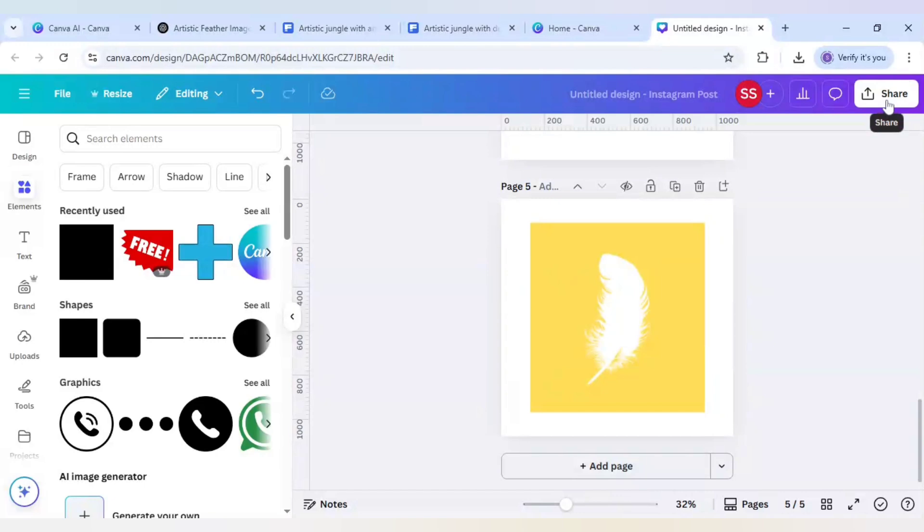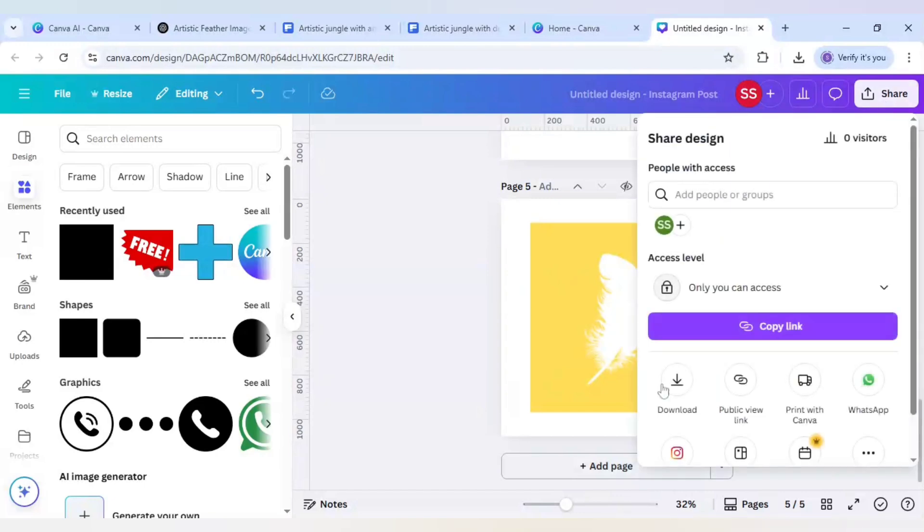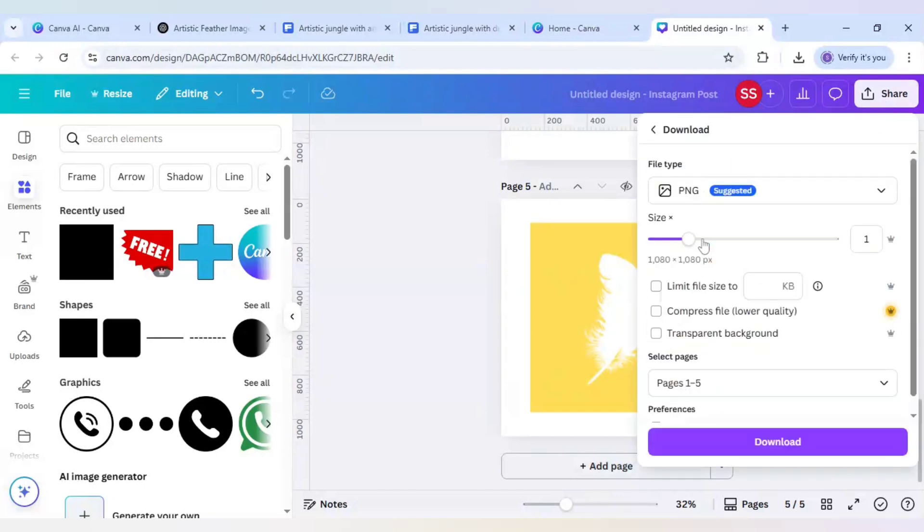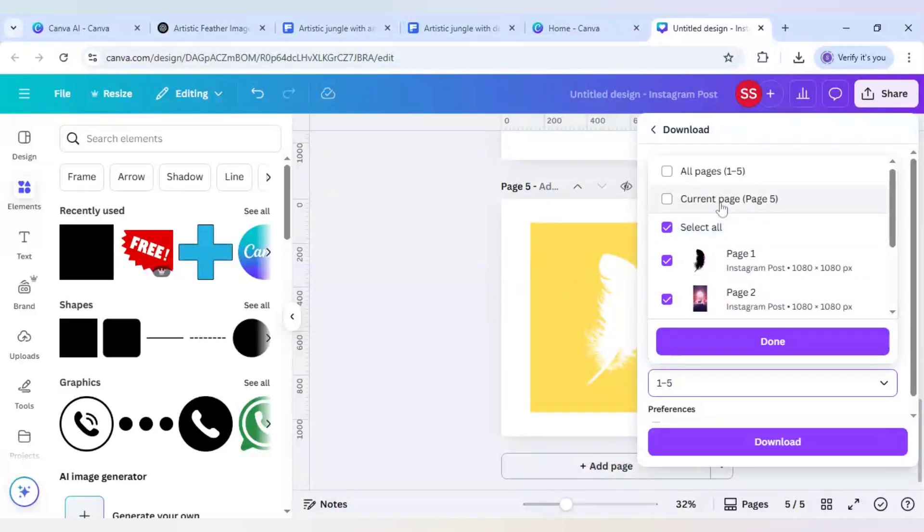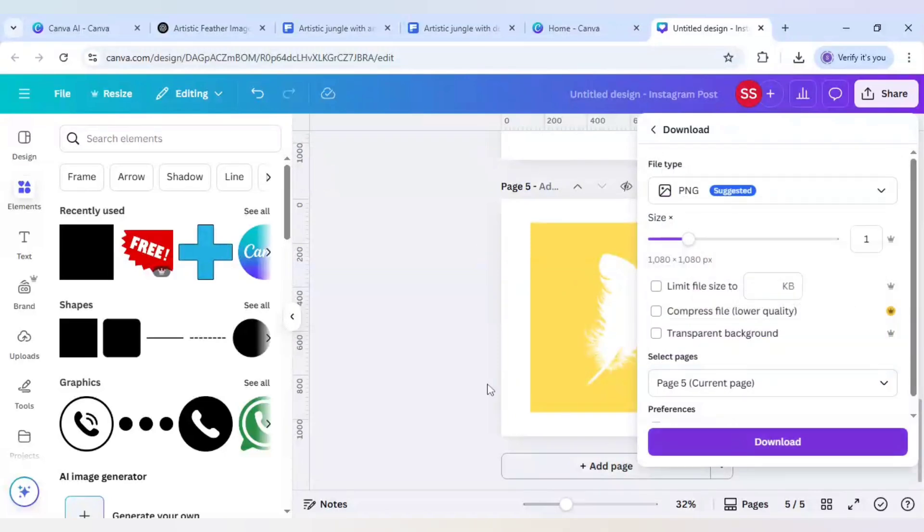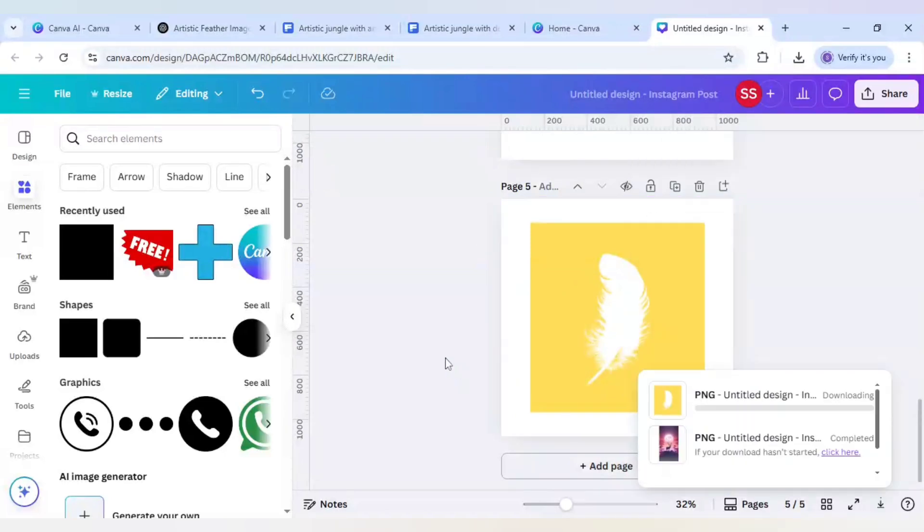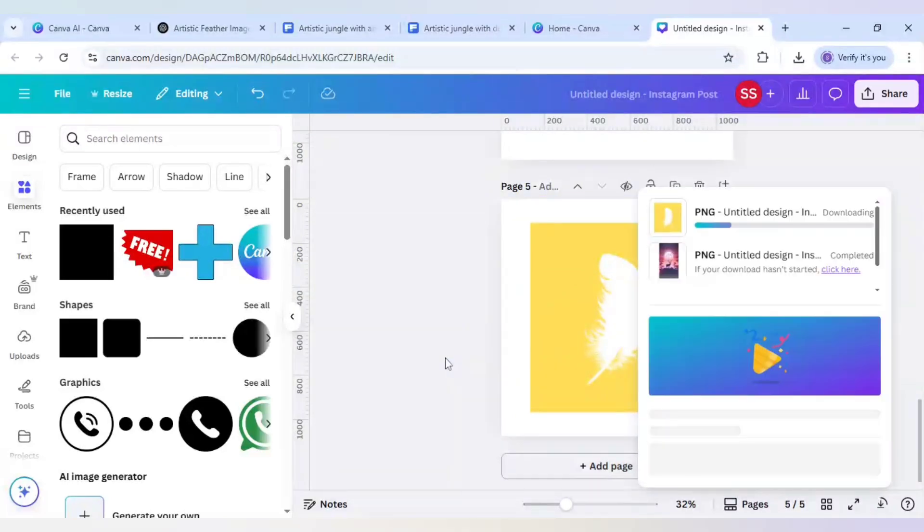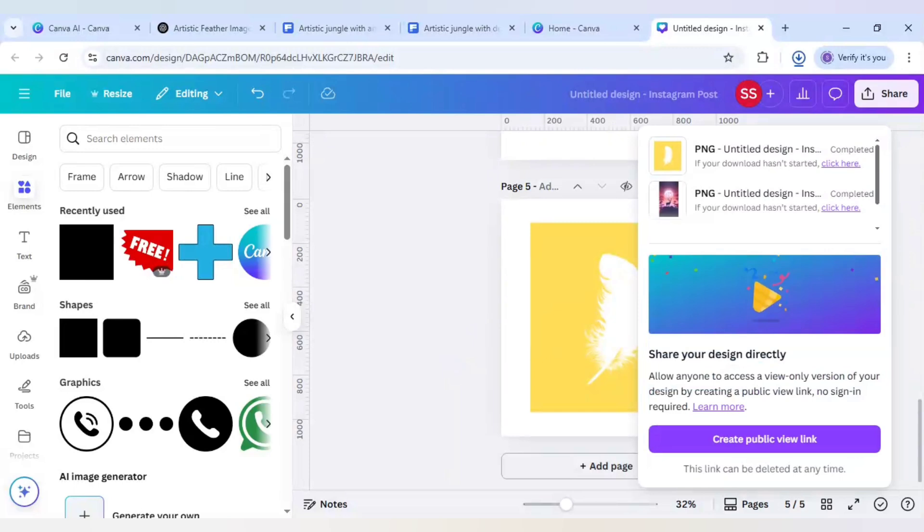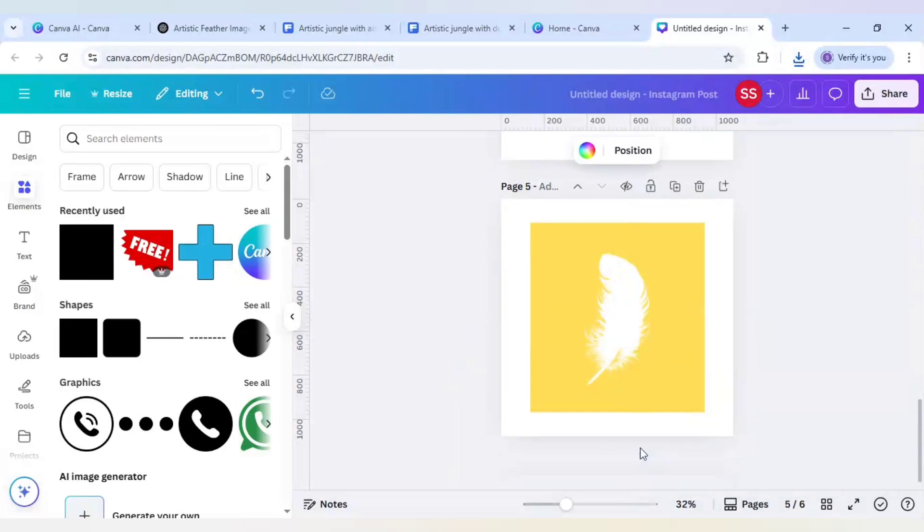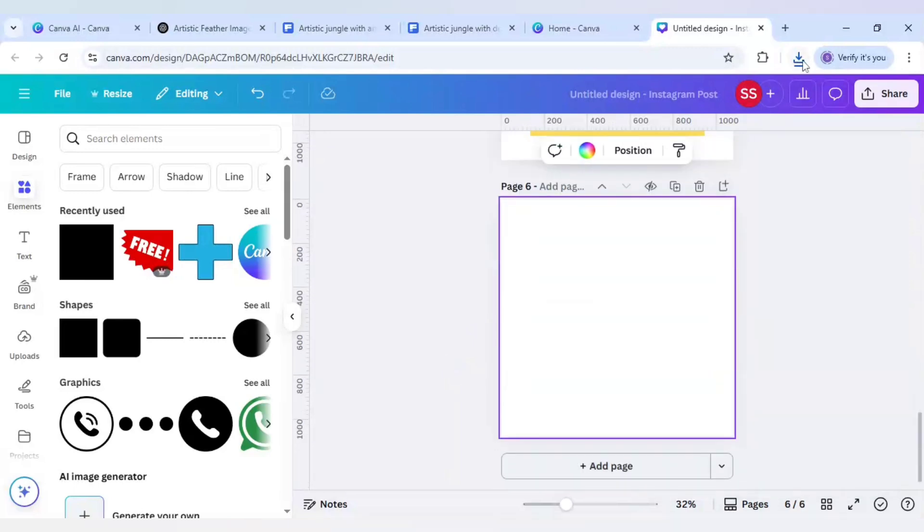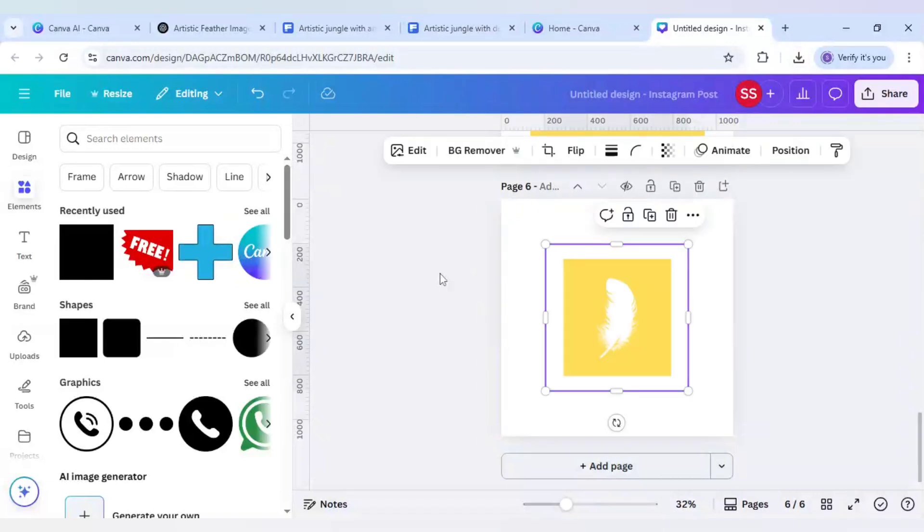When it is done now click on share, download and make sure you download only this current page and click on download. Just add page and add the image which you just downloaded.